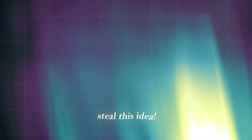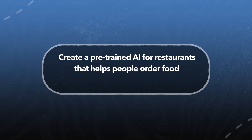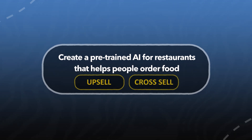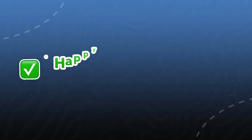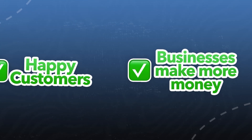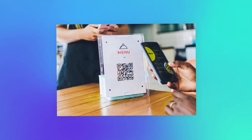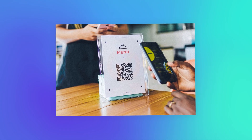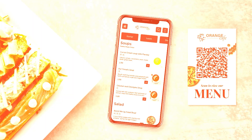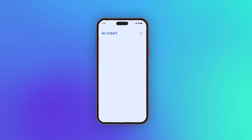The fourth idea that you should steal is to create an AI server. The idea behind this is to create a pre-trained AI for restaurants that helps people order food while also upselling and cross-selling those customers at the same time. This idea would be great because it would help customers try new things that they might love, and it would also help businesses make more money because customers are spending more. The first thing we would do is put out QR codes across the restaurant. That way, when customers come in, they can scan these QR codes and browse a digital copy of the menu. More importantly, we're going to integrate an AI chat window that's pre-trained on the menu and hooked up to the point of sales.